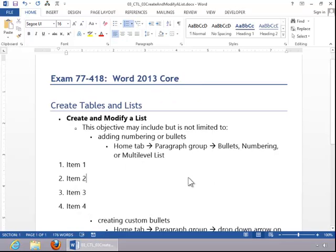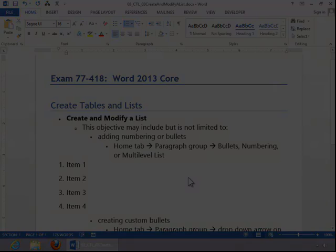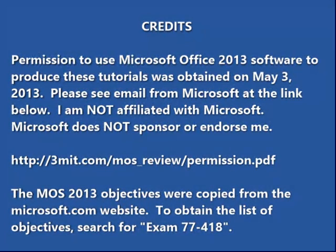And this concludes the review for creating and modifying a list. Thank you.